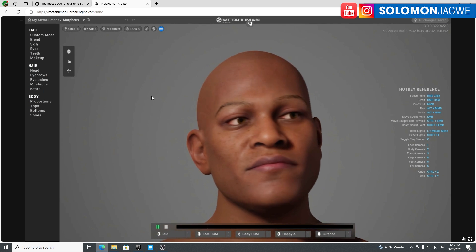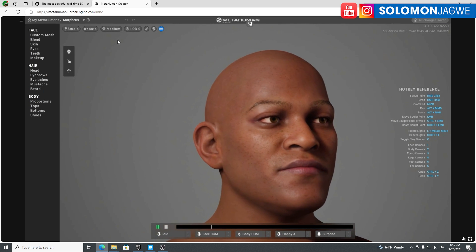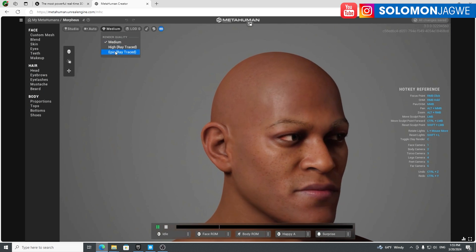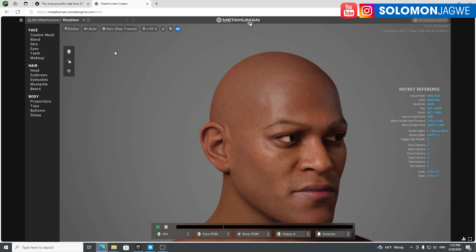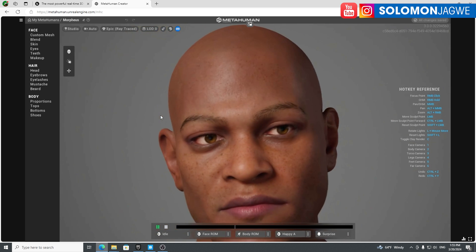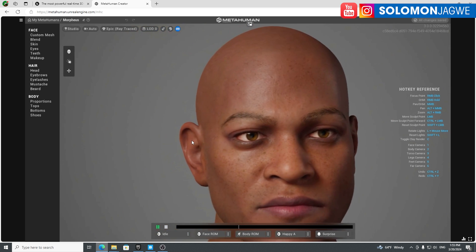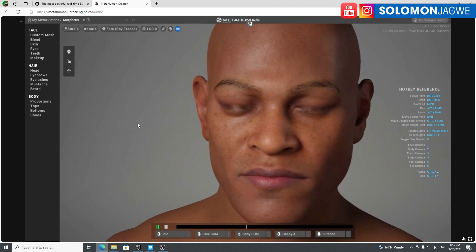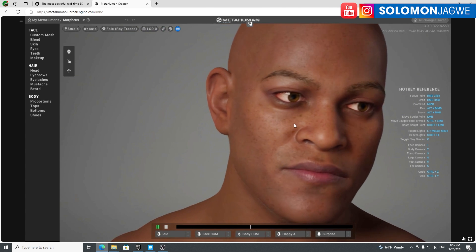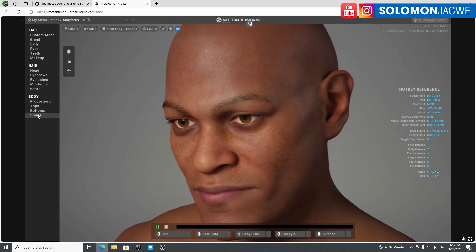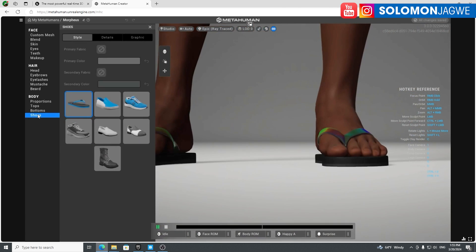Here we are. I'm going to switch to Epic Ray Trace because I'm curious to see the quality. This doesn't seem to be any different over here. In the interface, it seems to be the same.